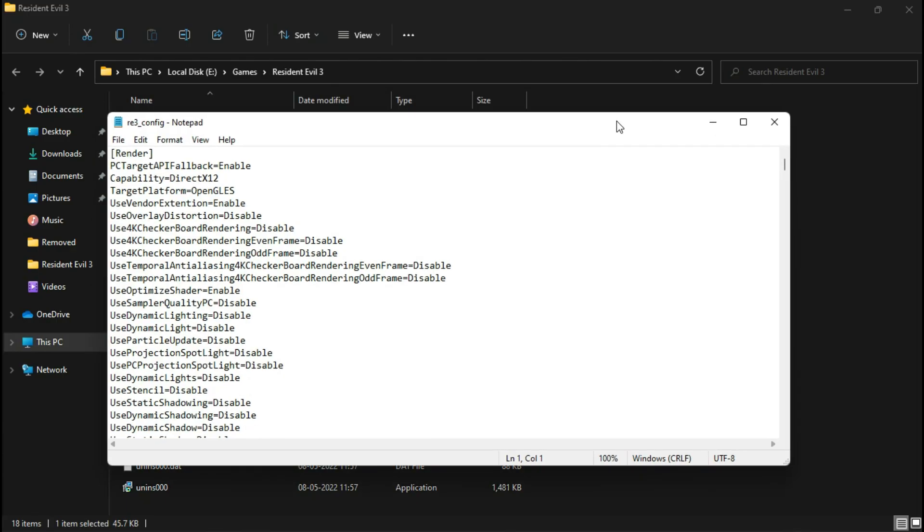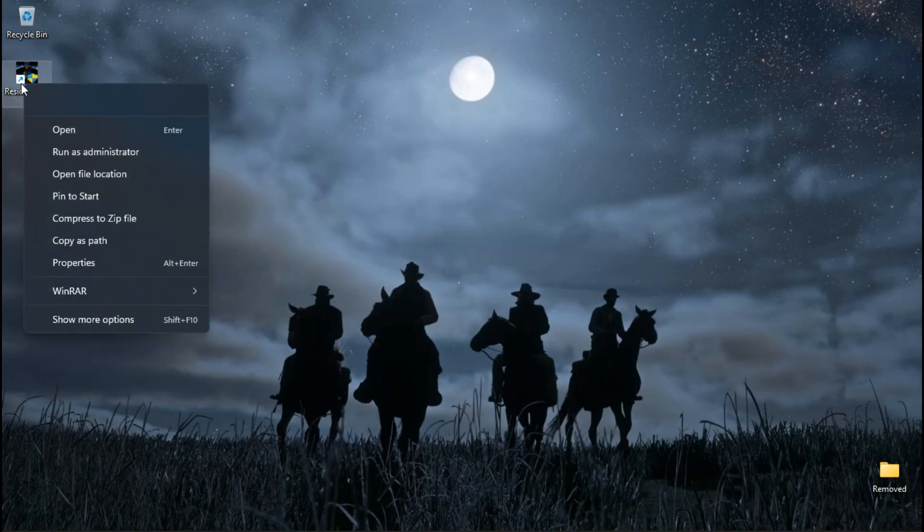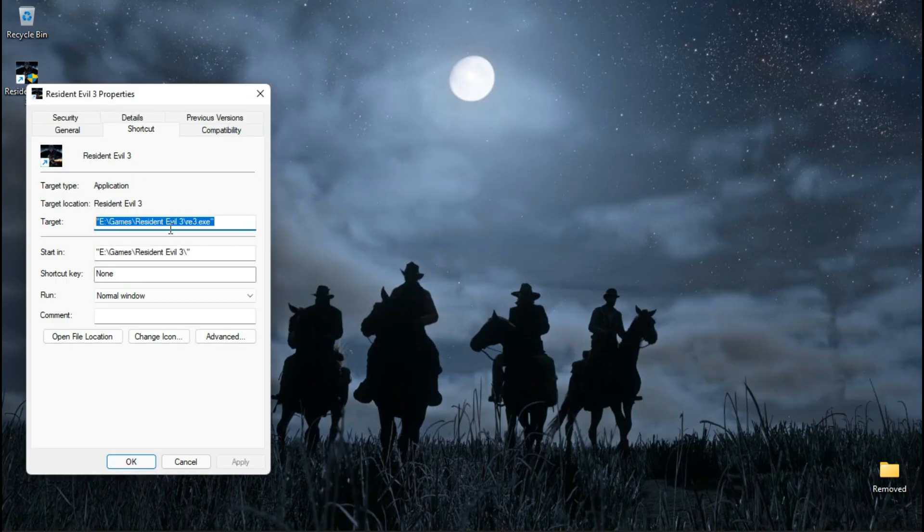Now save it. Next, we are going to add some launch commands — you can copy these from the description.